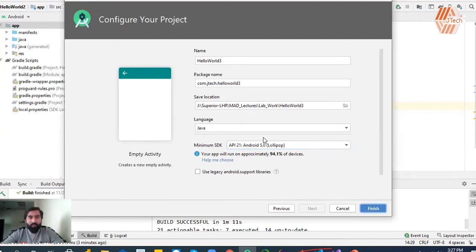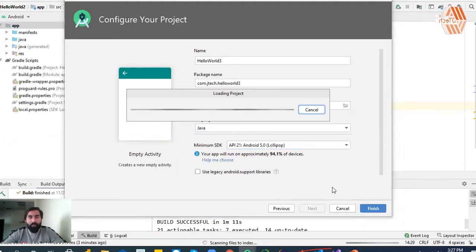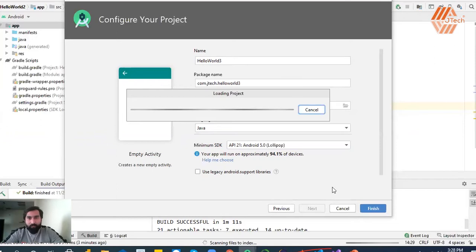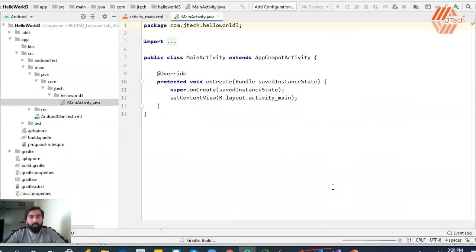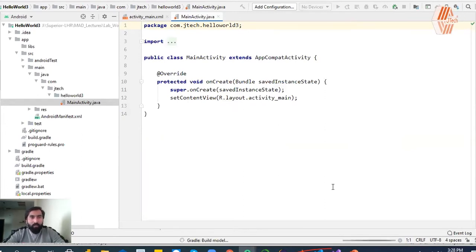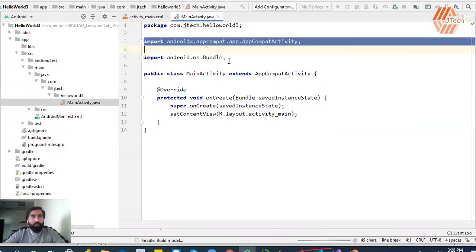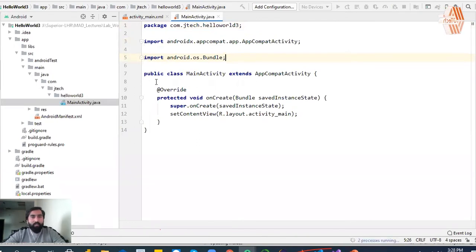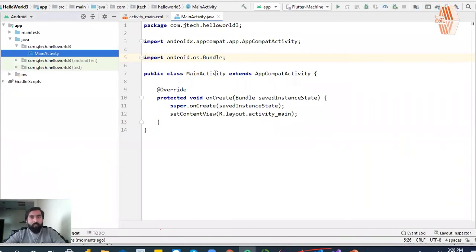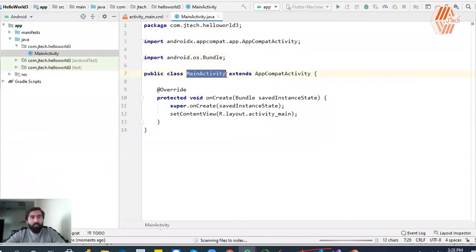After that, you will create an activity which is the Main Activity, and you will see the example code and Java code. This will take some time to sync with your SDK and JDK. By default you will have a package name, which is your application name, and there are some import libraries — this is also by default. It has created a class by default, which is the Main Activity name.